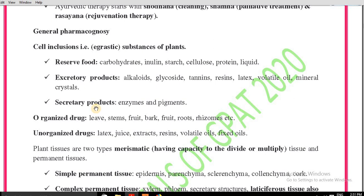Next are organized drugs and unorganized drugs. What is meant by organized drug? Organized drugs are the organs of the plant — like leaves, stem, fruits, bark, roots, and rhizomes. What is meant by unorganized drugs?